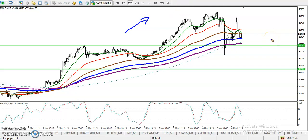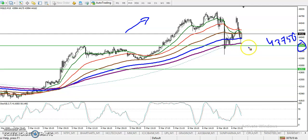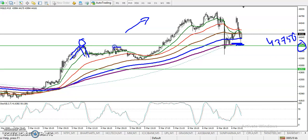Somewhere here we have seen a support around 4,375. In that area we have seen the 200 exponential moving average and simple moving average both forming as support. Similarly, we have seen there was a rejection point — price hit and reversed from this area, acting as resistance, and somewhere here it also acted as resistance. So now that resistance is forming as support in this area.